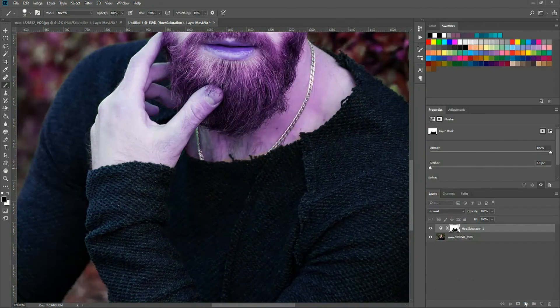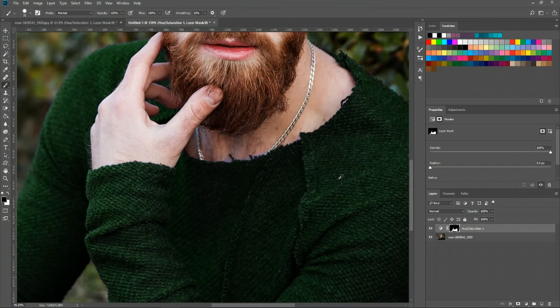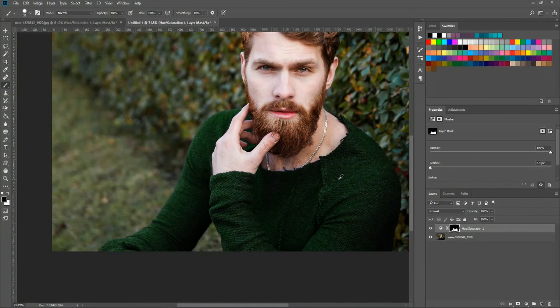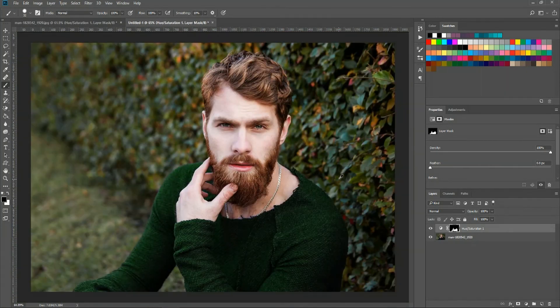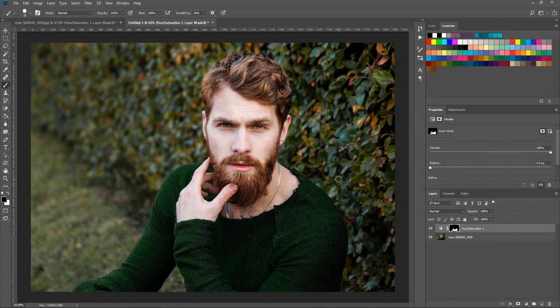I'm gonna go ahead and hit OK and now that the inversion has been complete we have changed the color of this man's shirt from blue to green.